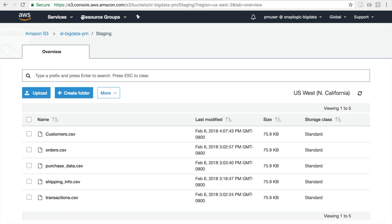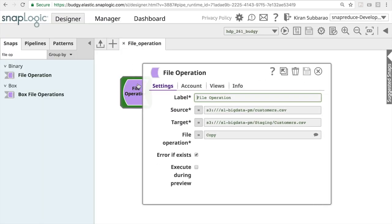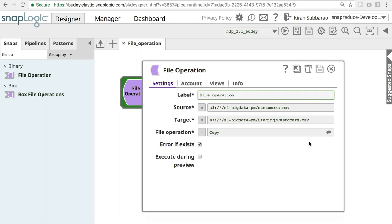Similarly, we can use this snap to copy or move different folders from one place to another.